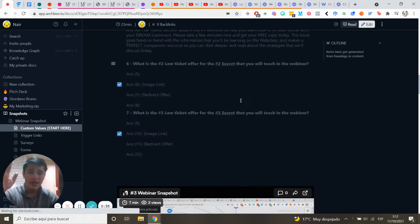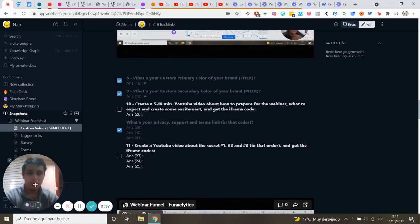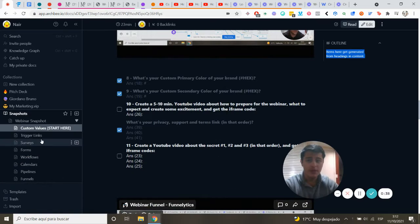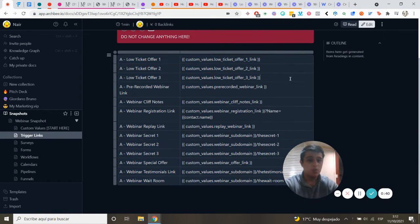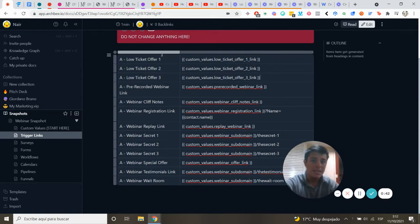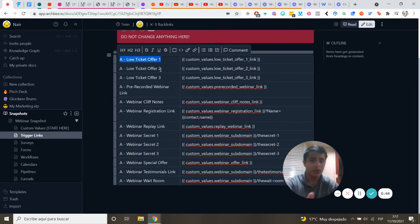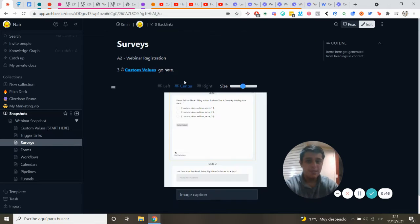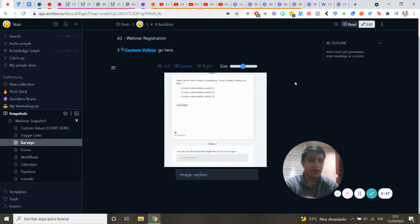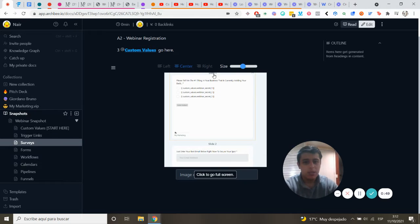But basically, this is a step-by-step system. You also receive trigger links, so when anyone clicks whatever trigger link, they are going to be tagged and you can track them.